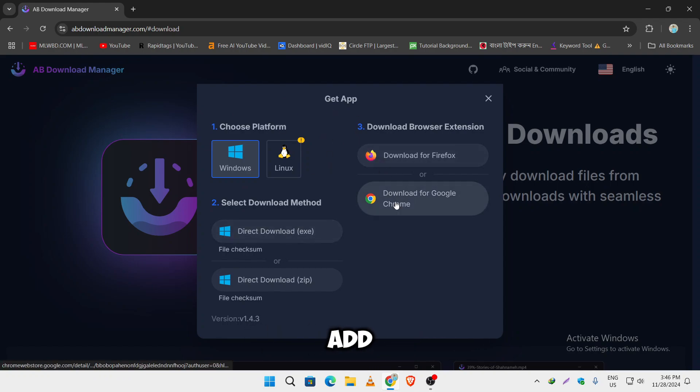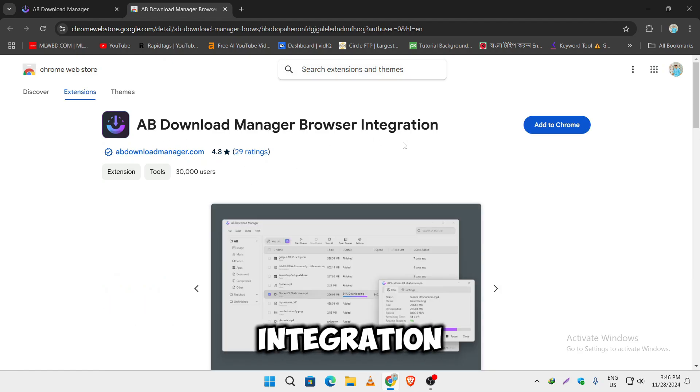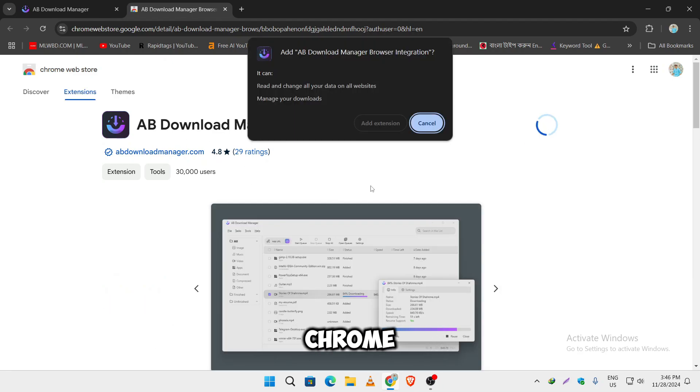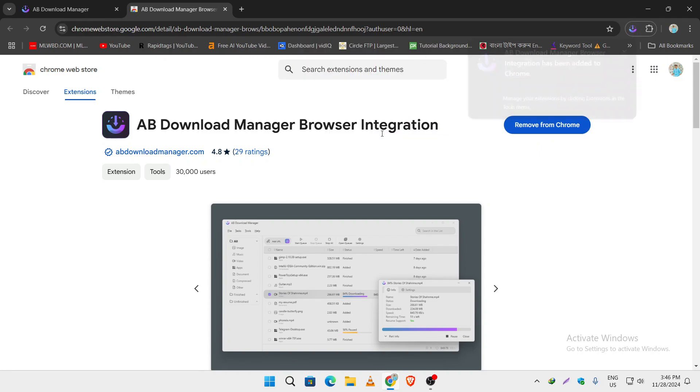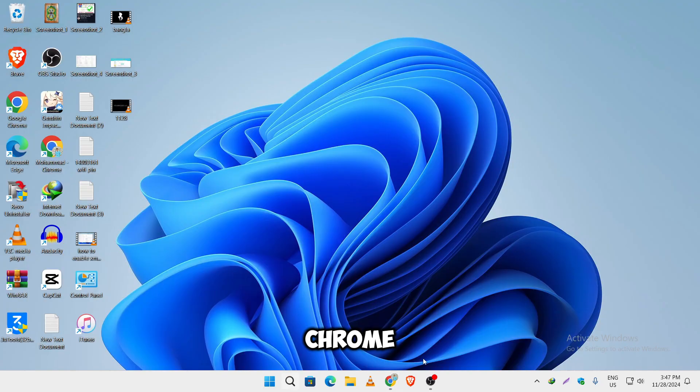Now we have to add this Chrome extension. Just click on it and you will see AB Download Manager browser integration. Just add to Chrome. As you can see, AB Download Manager browser integration has been added to Chrome.